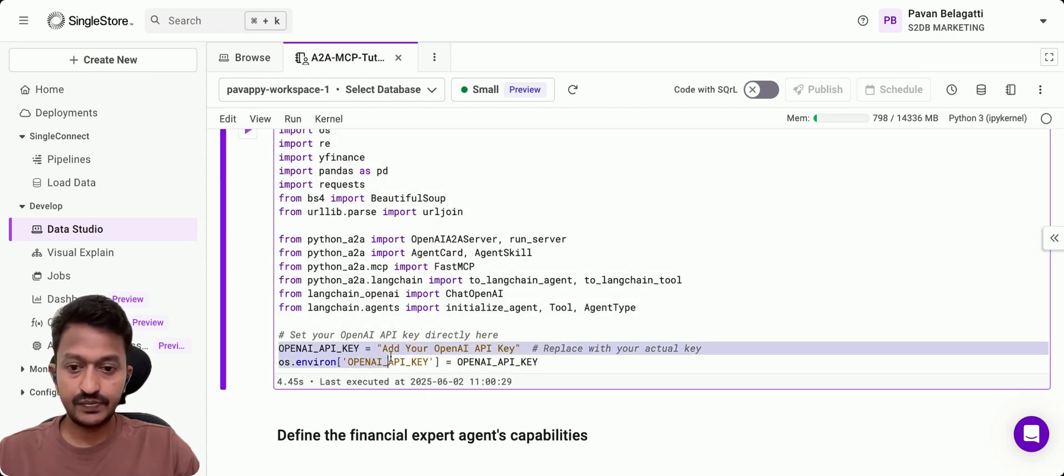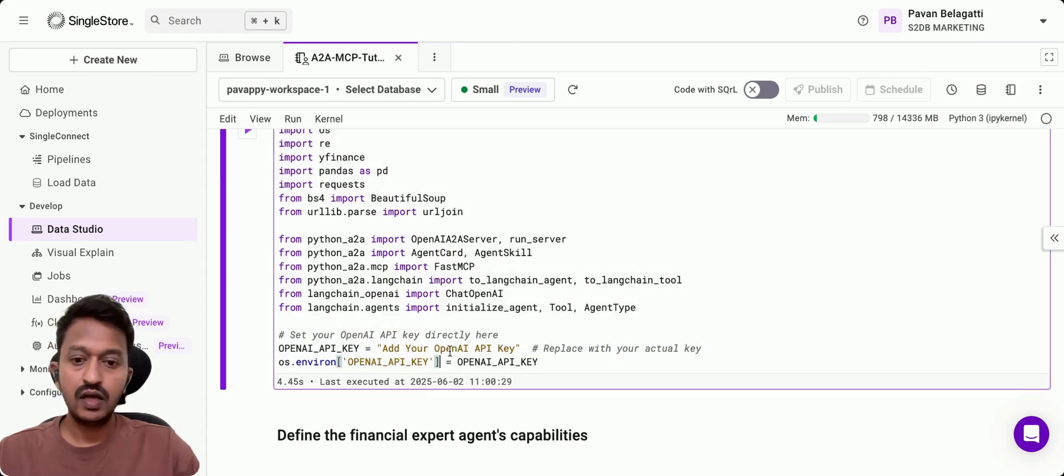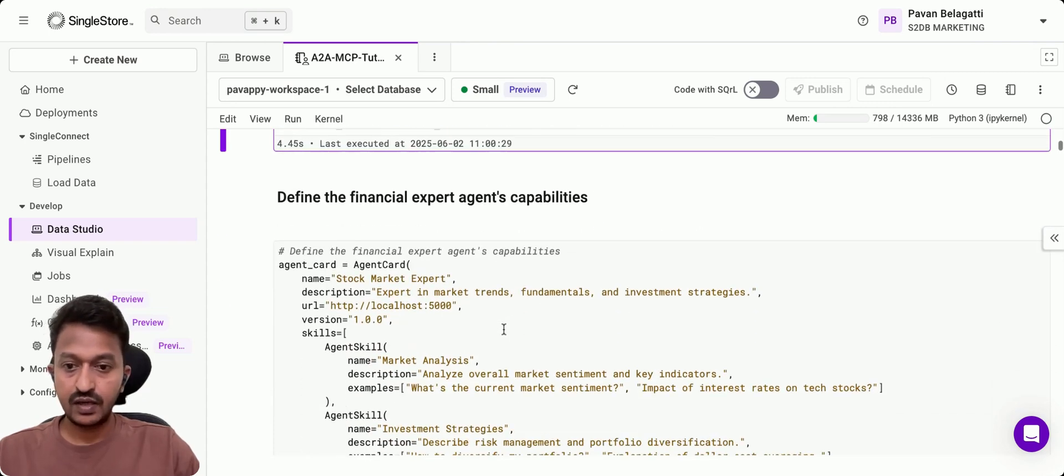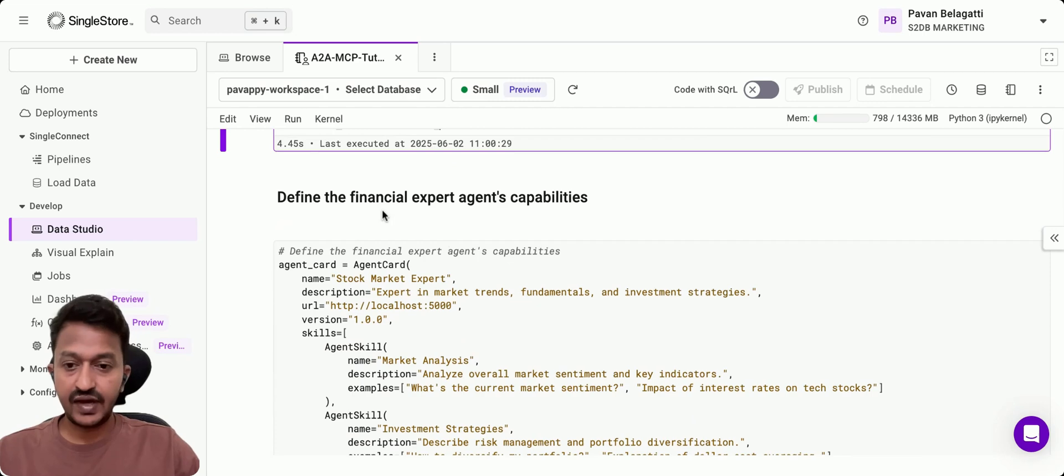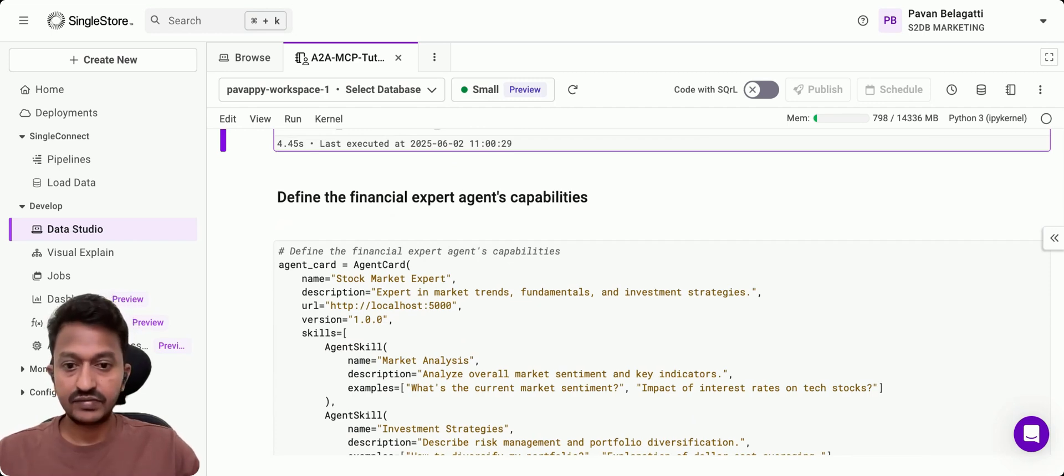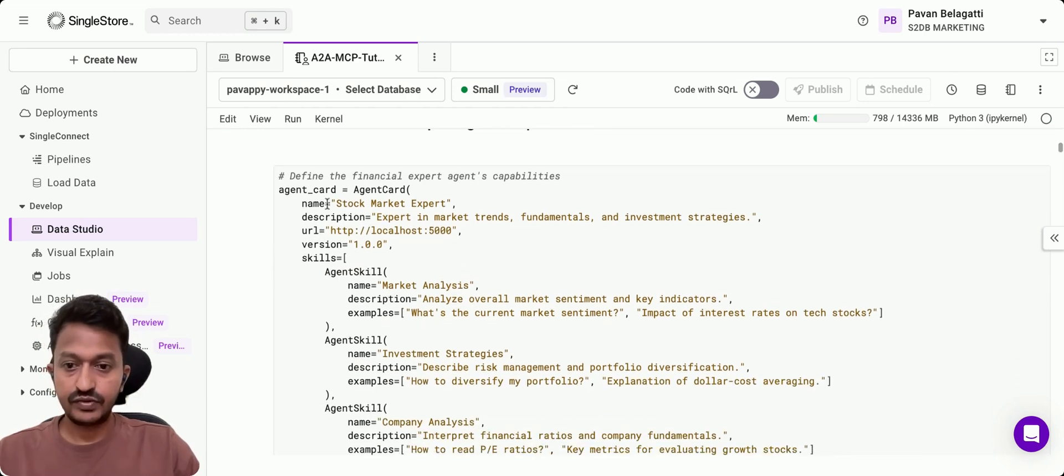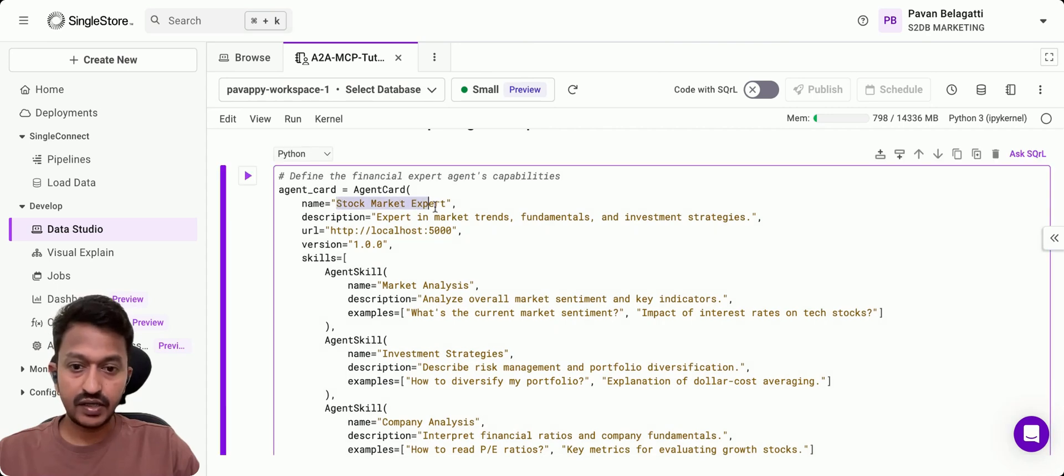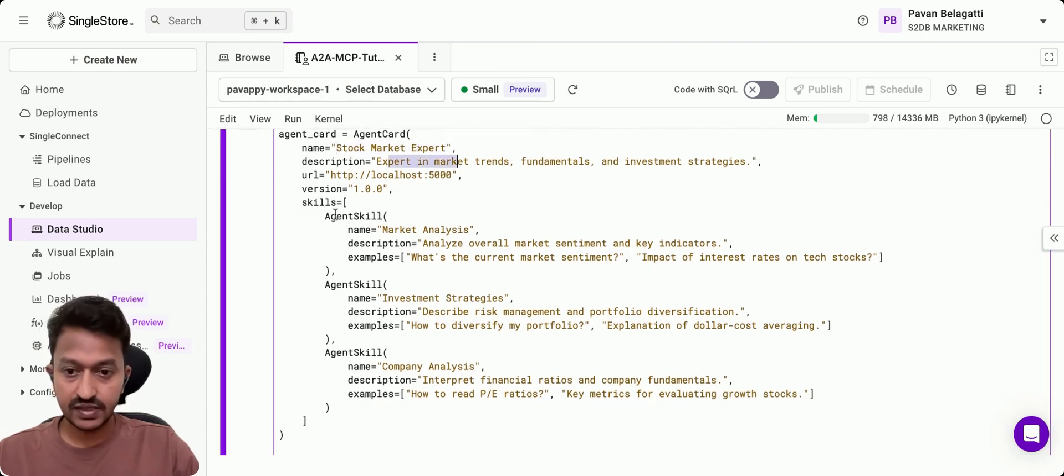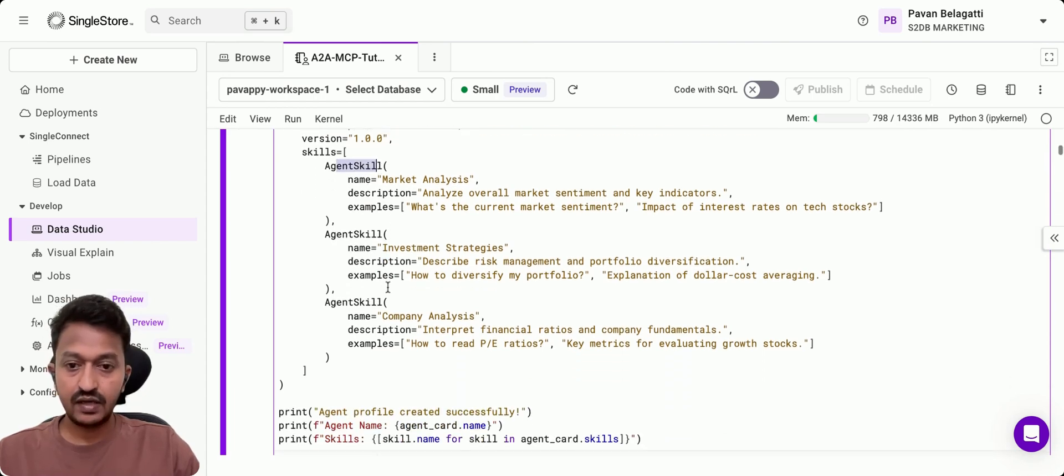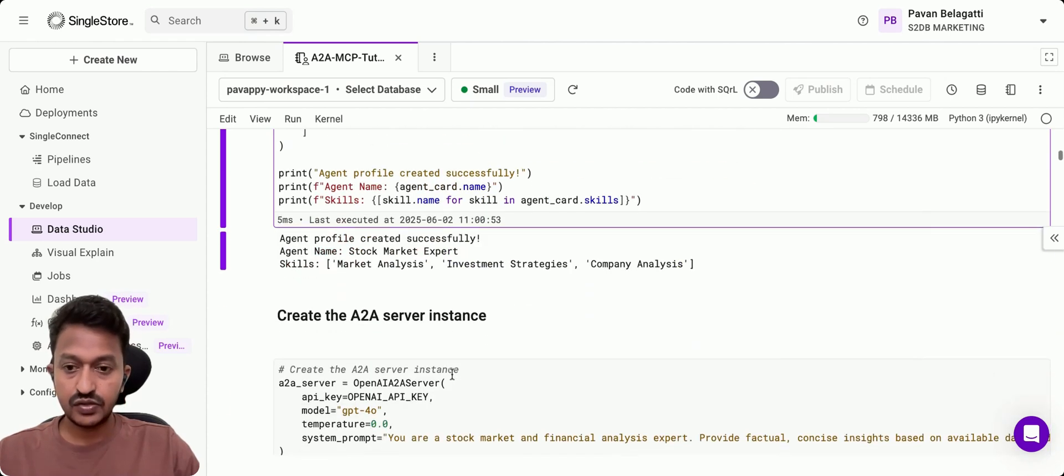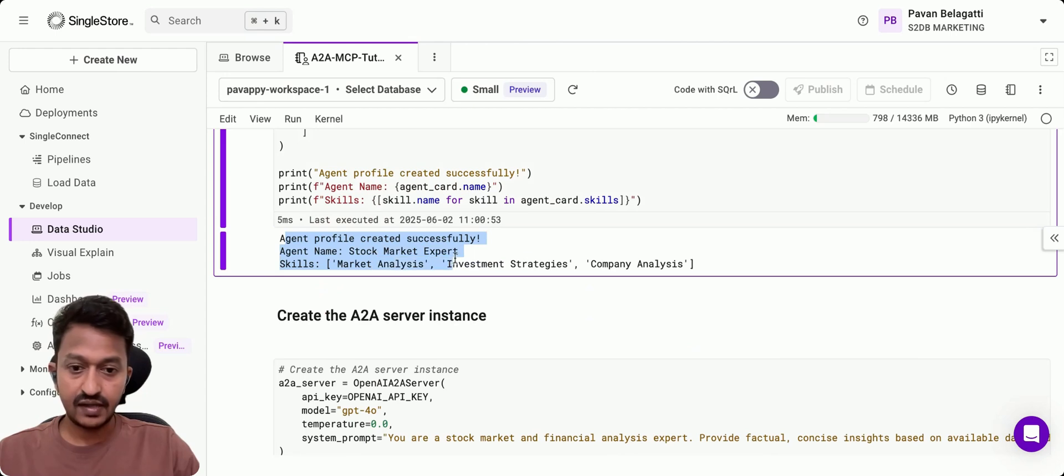We'll use OpenAI API key to mention our model. We'll define the financial expert agent's capabilities and skills. We're going to create that agent—stock market expert agent—and the description of that and what skills it'll have: market analysis, investment strategies, and company analysis.